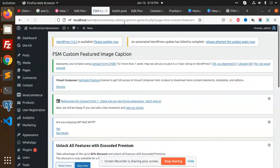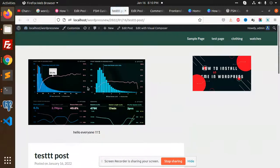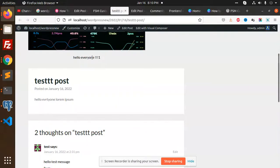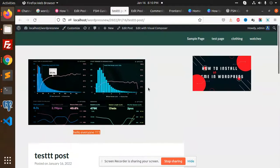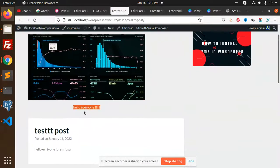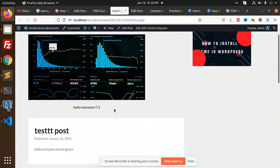And go and check the page. 'Hello everyone' text is there, right? So whenever any caption that you add with the image, it will show it over here with the use of this plugin.